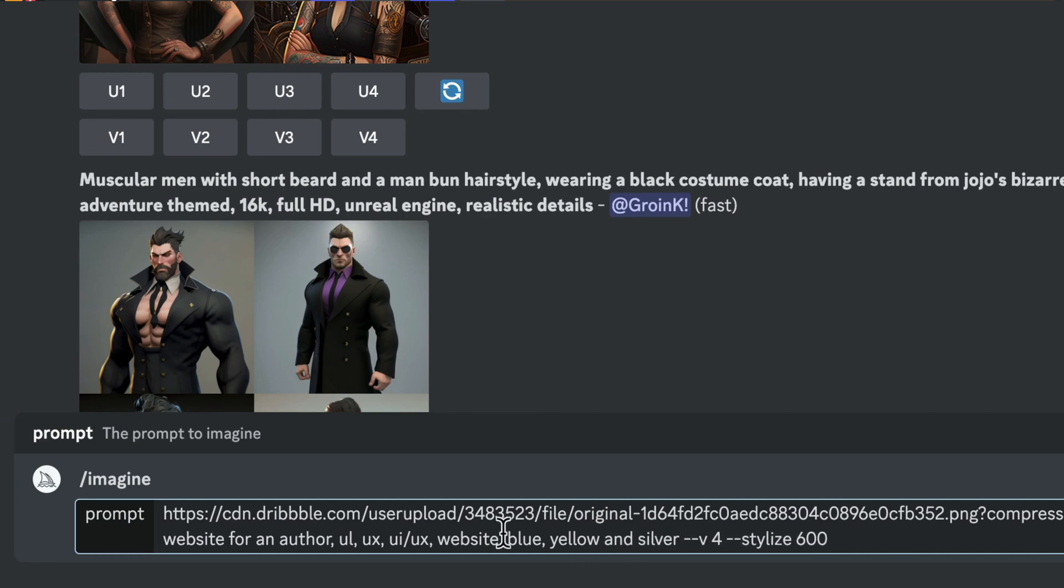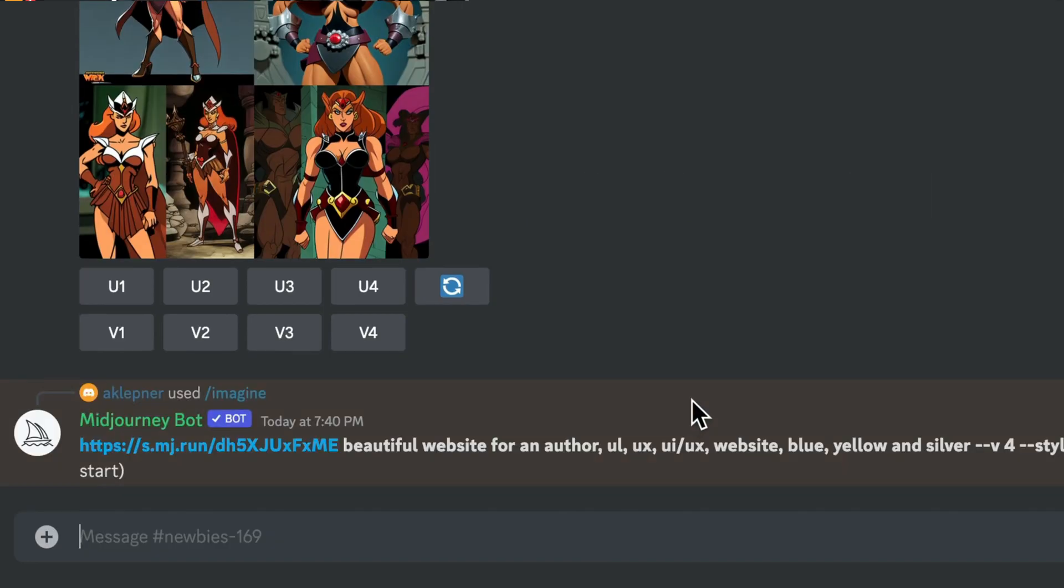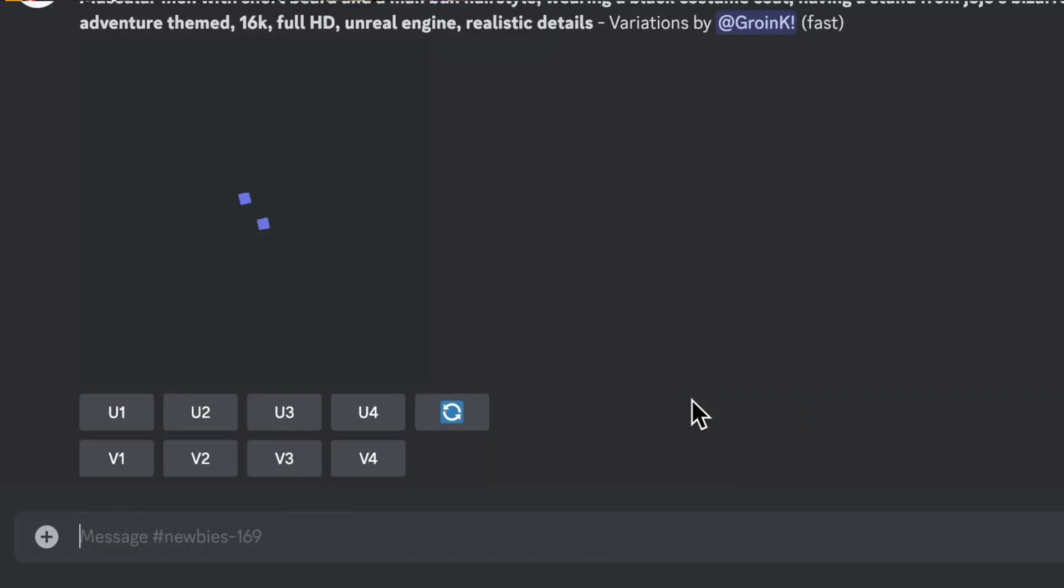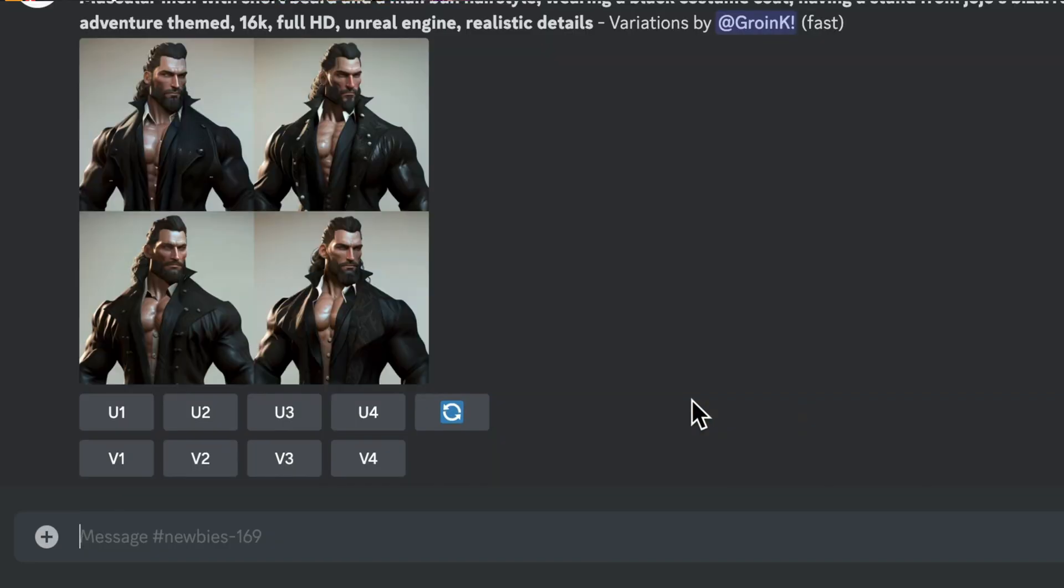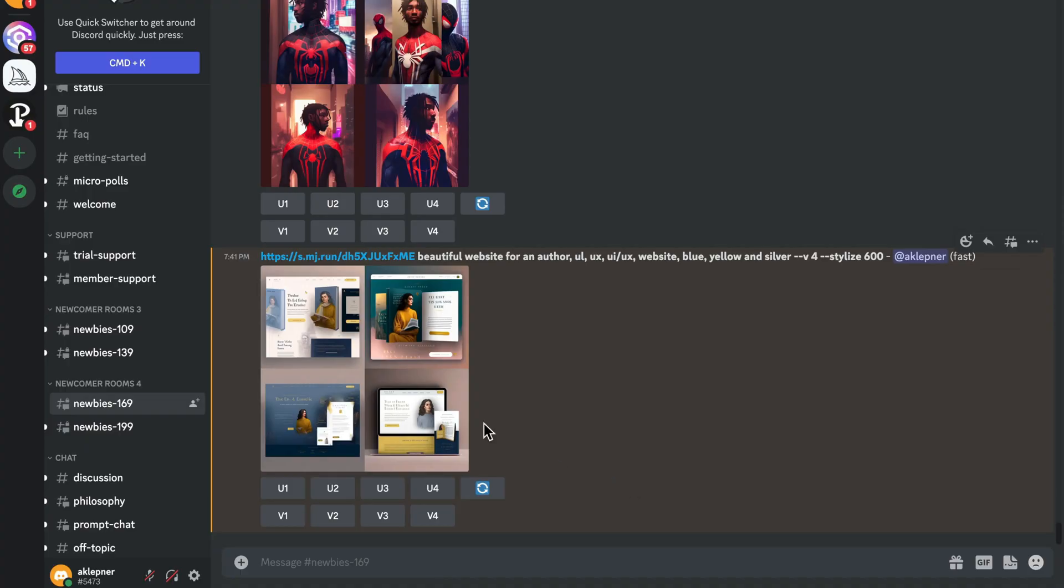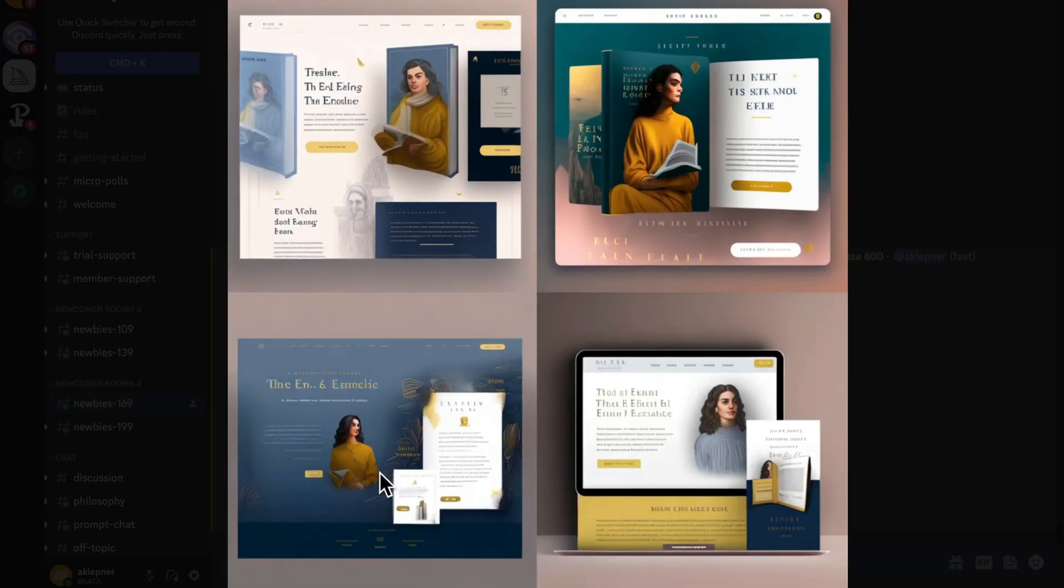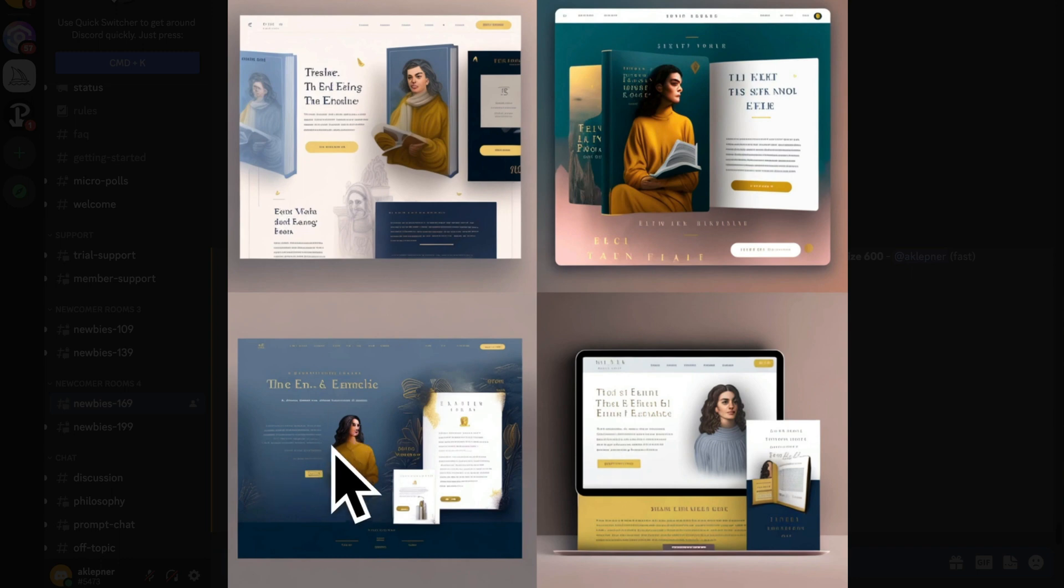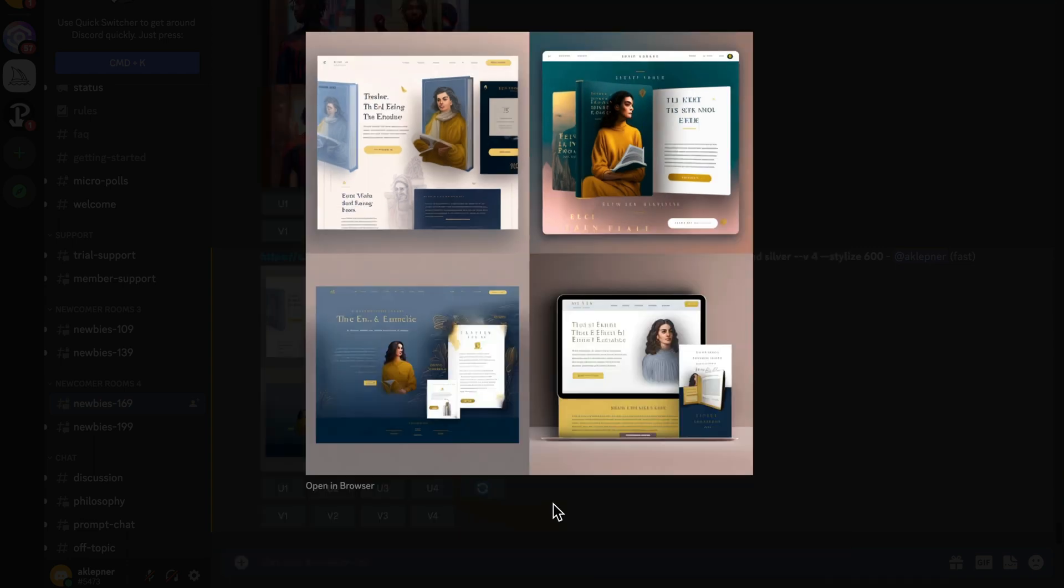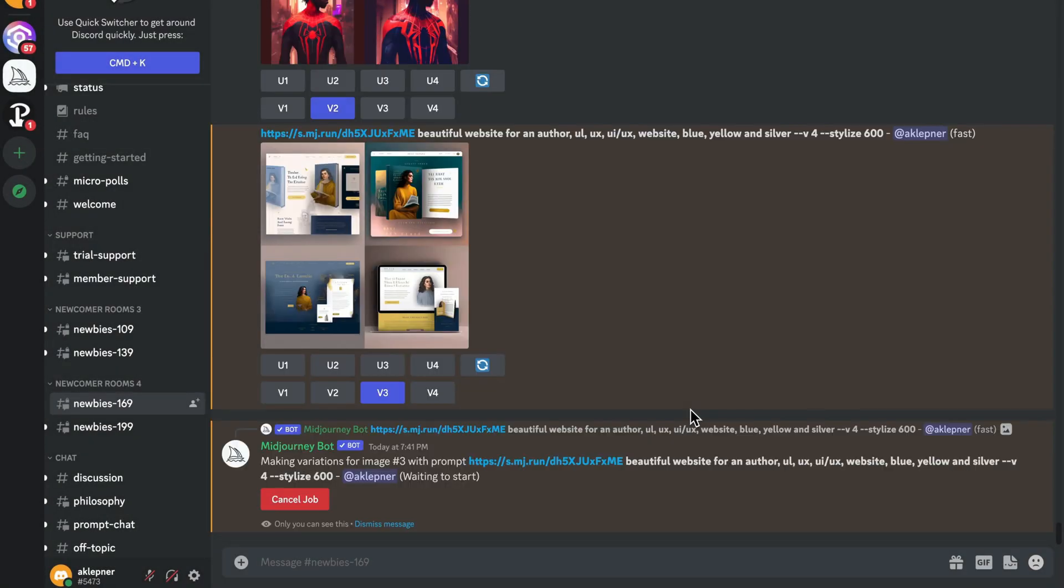Actually, I'm going to, yeah, that should be perfect right there and see what it generates. There we go. Now, those are some really beautiful designs. And as I'm looking at these, I think I like this third one the most. So what I'm going to do is I'm going to choose V3 and get some more variations on that third design right here. That's what the V is for.